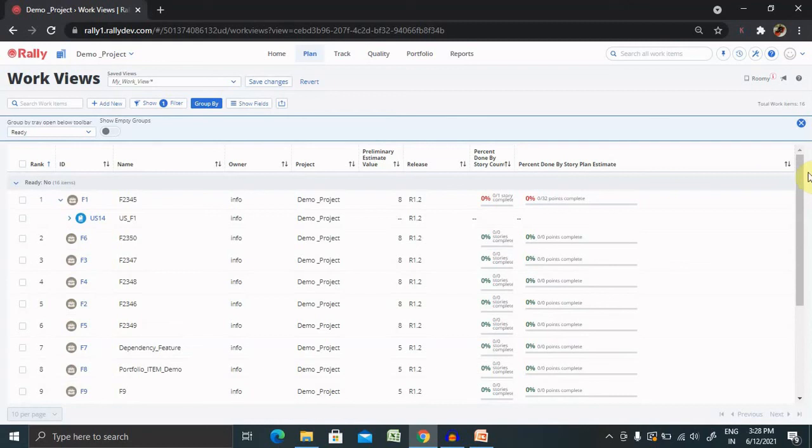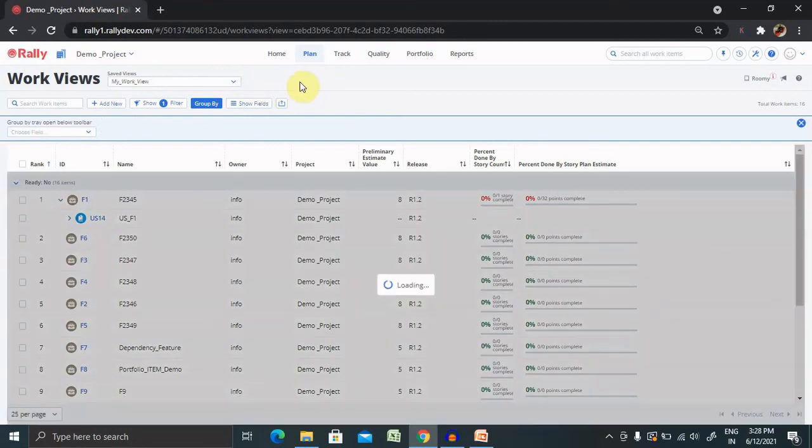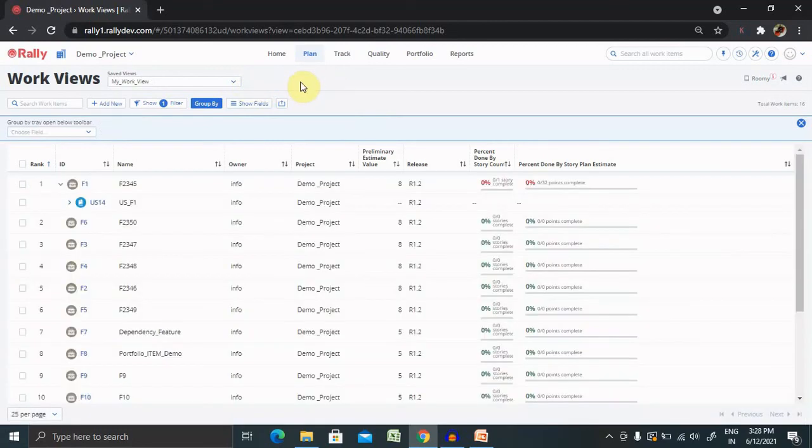When I want to save this as well, I can simply click on save changes and it will be saved for me. Otherwise, I will revert it. That's all about work view in Rally.